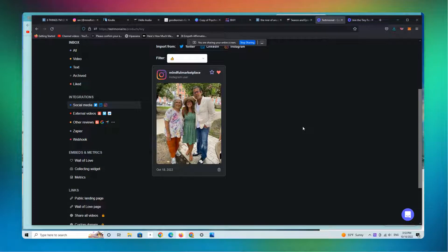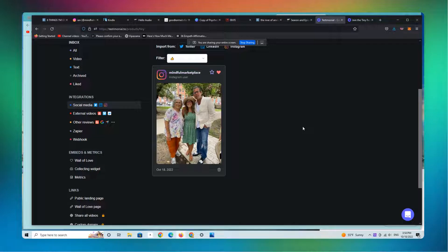Okay, everybody. Welcome back. This is Ian from Mindful Marketplace. It is the 18th of October 2022.